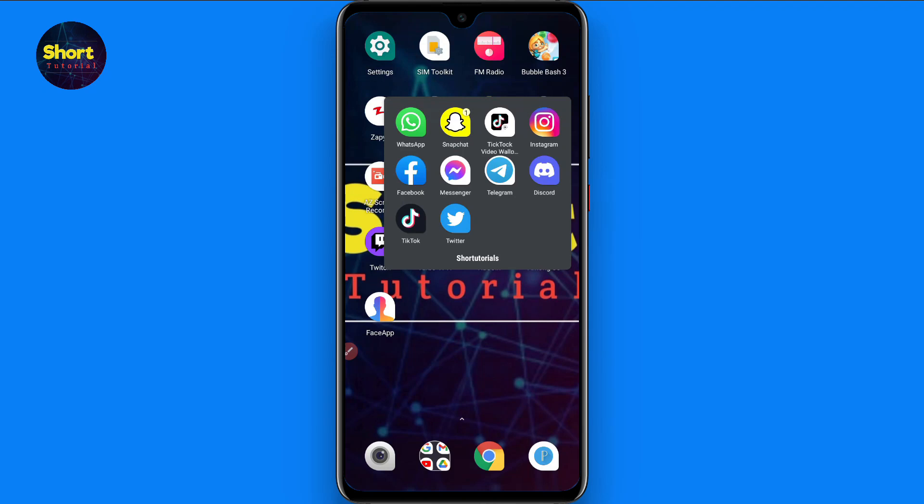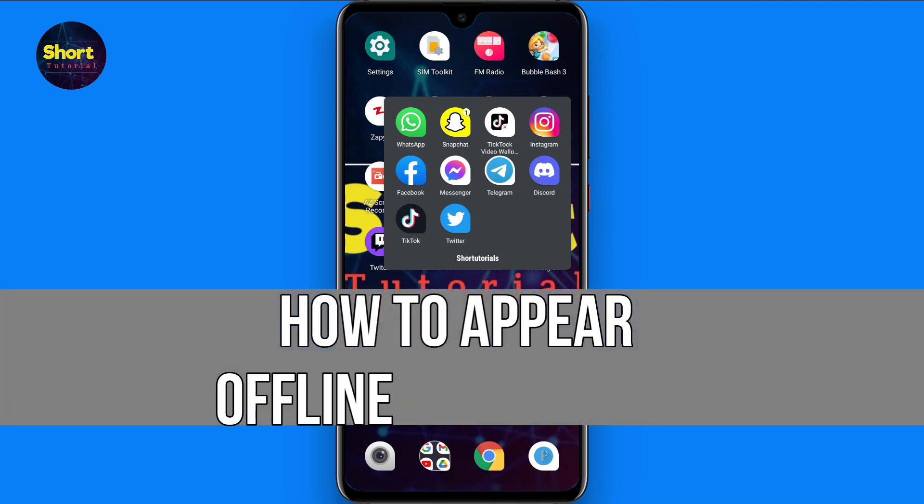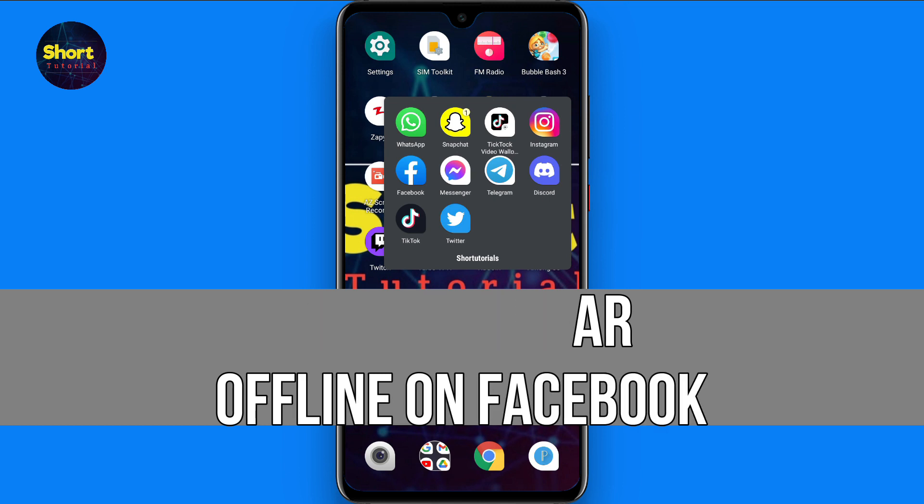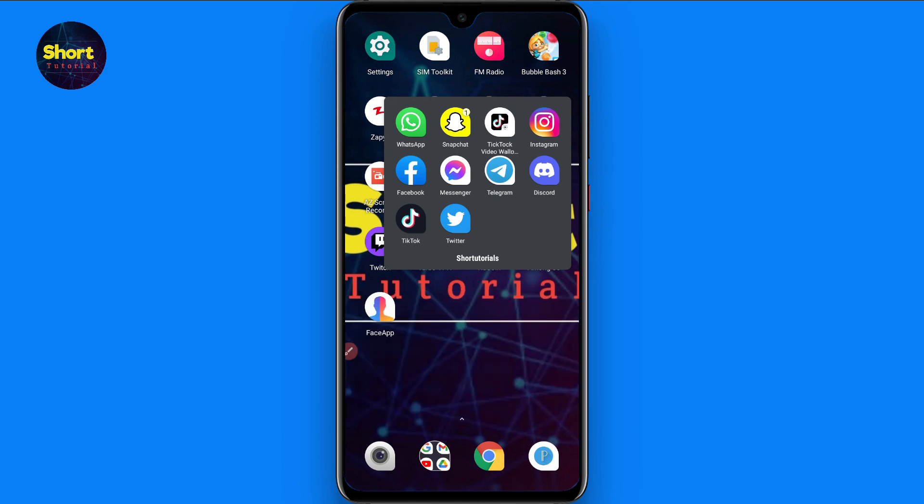Hi and welcome to this short tutorial. In this video I will show you how to appear offline on Facebook. So if you want to appear offline on Facebook, watch this video till the end and follow the same procedure. If this video helps you out, subscribe to my channel.